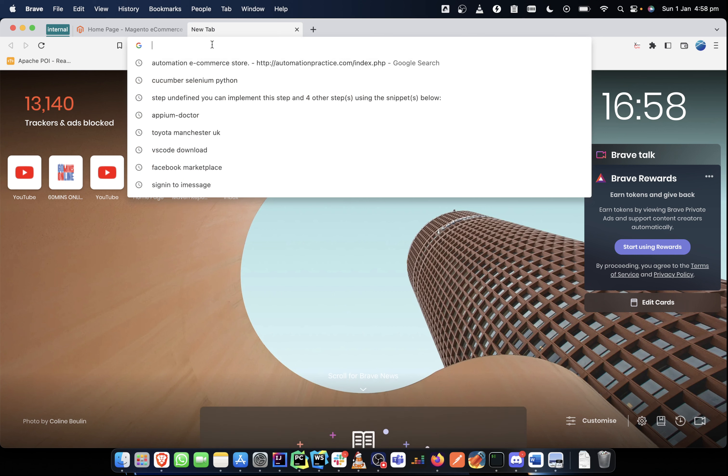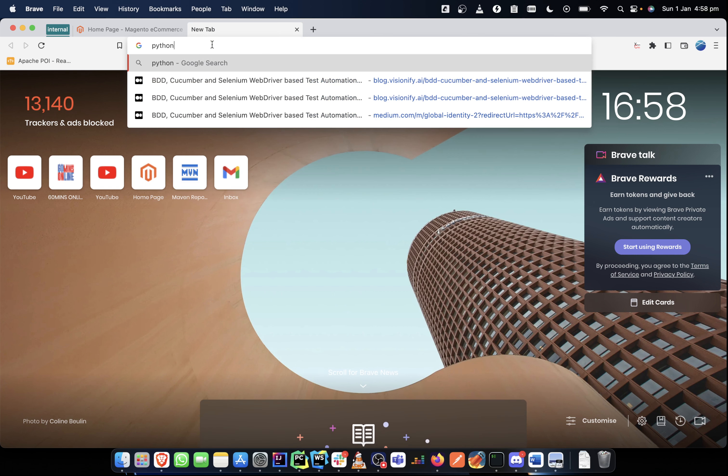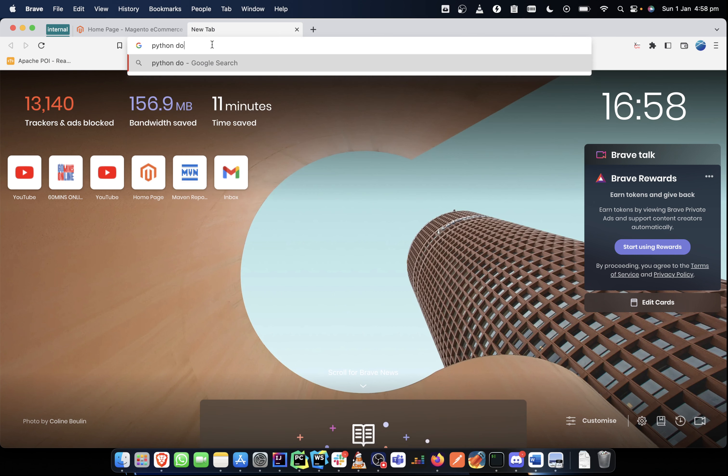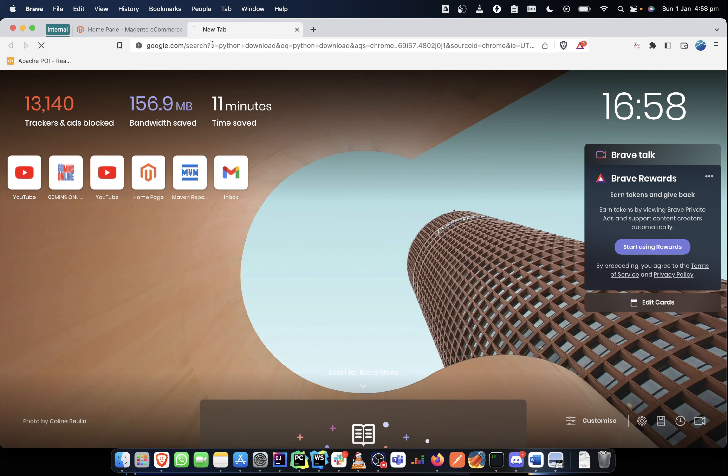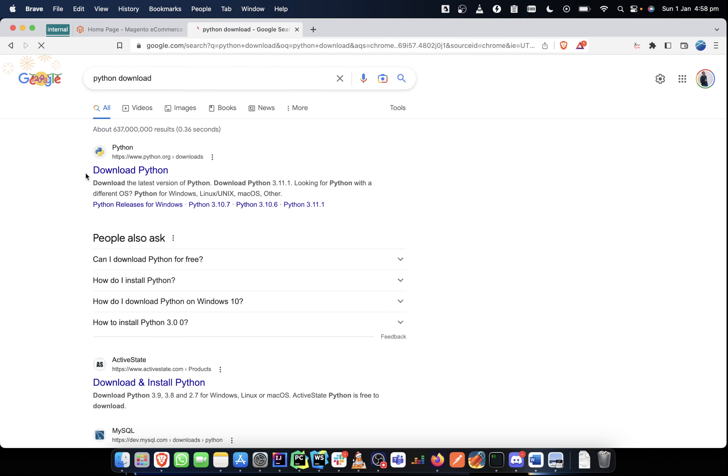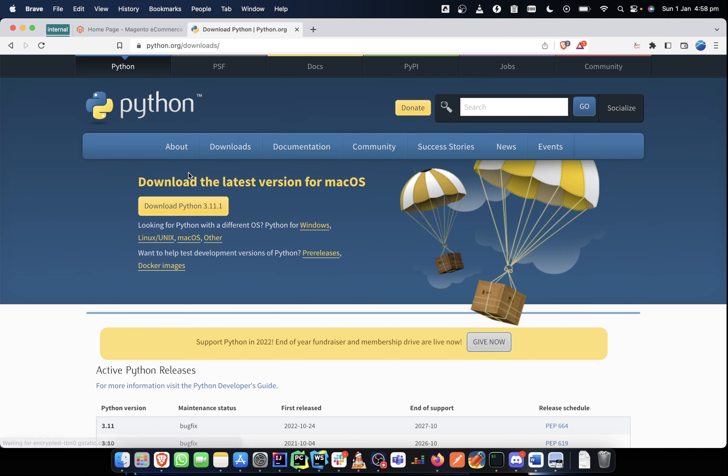We would try to install Python. So you can just Google Python download and it takes you to the Python site. Yes, you can pick up the latest one. I do not have the latest Python, so I can as well just install it for demonstration purpose.